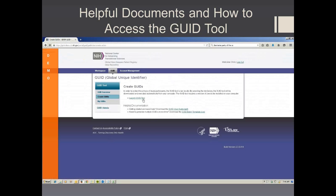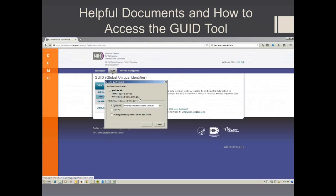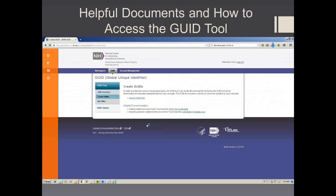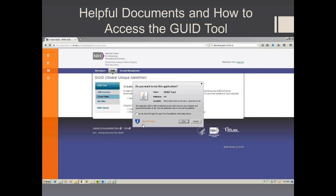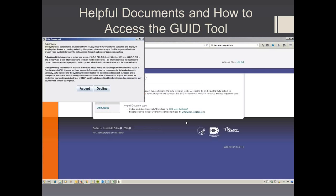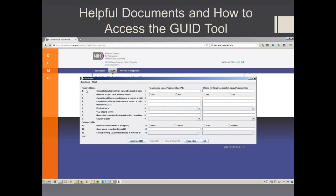You then select Launch GUID tool, select OK, and then select Run. Accept the end user license agreement. The GUID tool is now running on your computer.